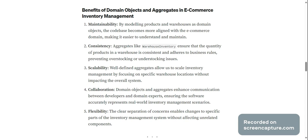Collaboration: domain objects and aggregates enhance communication between developers and domain experts, ensuring that software accurately represents real-world inventory management scenarios.